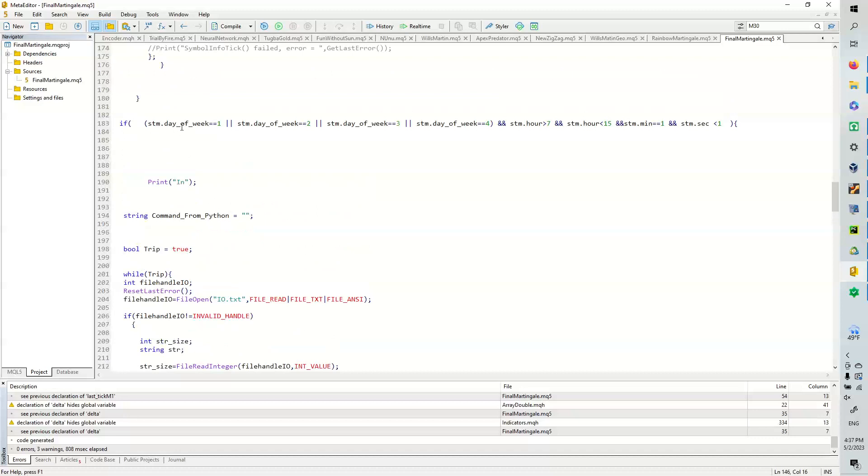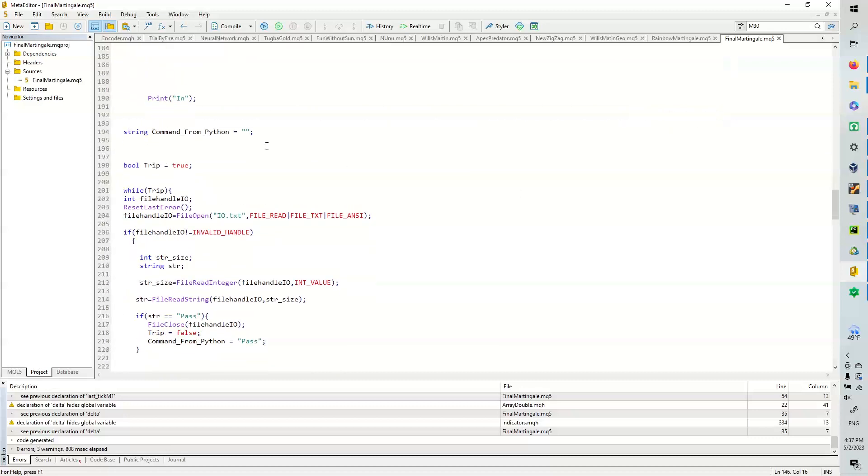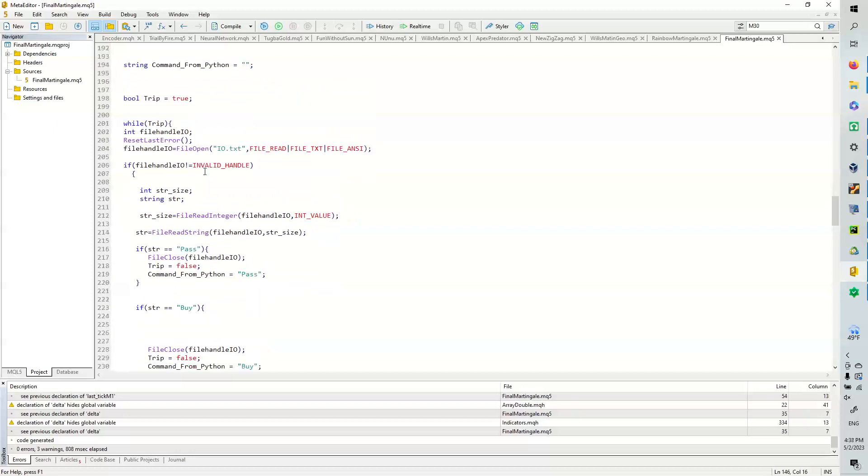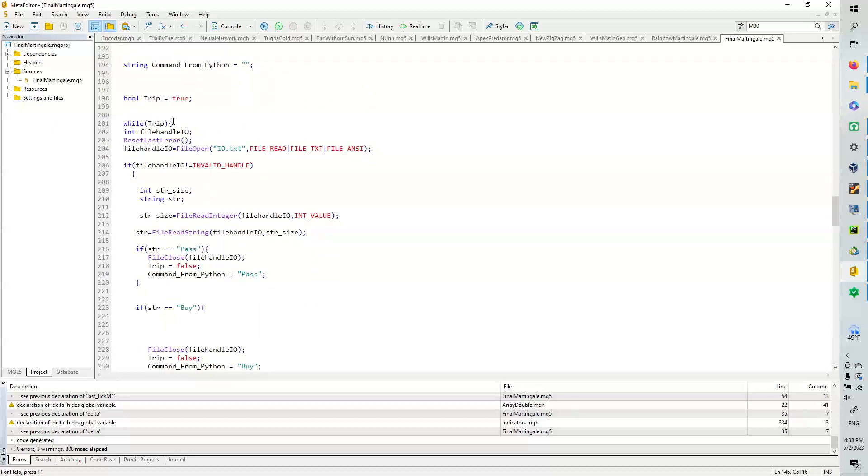Now for the trading portion, we're going to say if it's the first day of the week, second day of the week, third day of the week, fourth day of the week, and the hour is greater than seven, less than 15. And again, we're at the minute one, and the STM second is less than one. Then we're going to print in, and we're going to look at the control file with this loop.